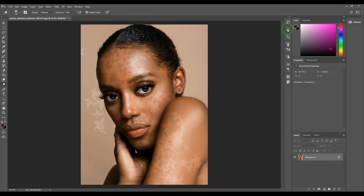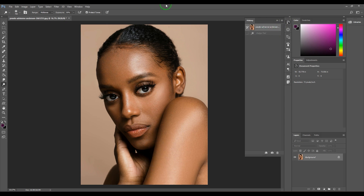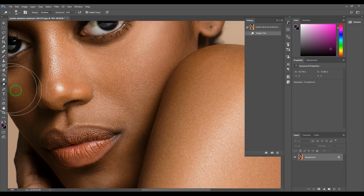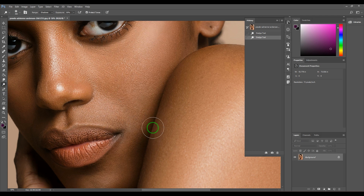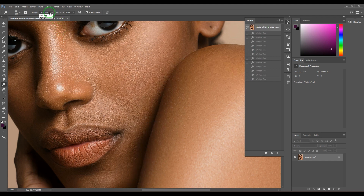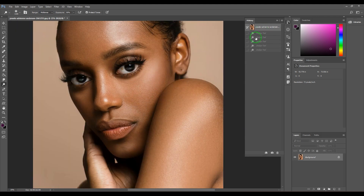We have the Range option, which includes Shadows, Mid Tones, and Highlights. If I choose Shadows, you can see this dark part of the picture — when I use the Dodge tool set to Shadows, it lightens up the shadow regions, affecting the dark parts of the picture. When set to Mid Tones, it affects the mid-range colors.